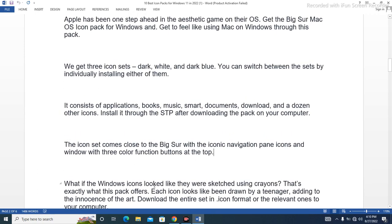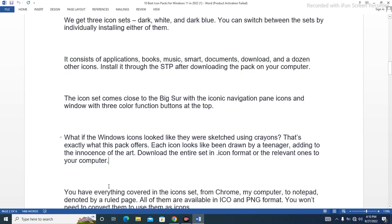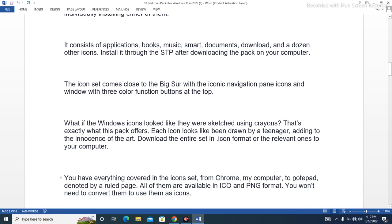What if the Windows icons looked like they were sketched using crayons? That's exactly what this pack offers — each icon looks like it was drawn by a teenager, adding to the innocence of the art. Download the entire set in icon format or the relevant ones to your computer. You have everything covered in the icon set, from Chrome and My Computer to Notepad, denoted by a ruled page. All of them are available in ICO and PNG format, so you won't need to convert them to use them as icons.